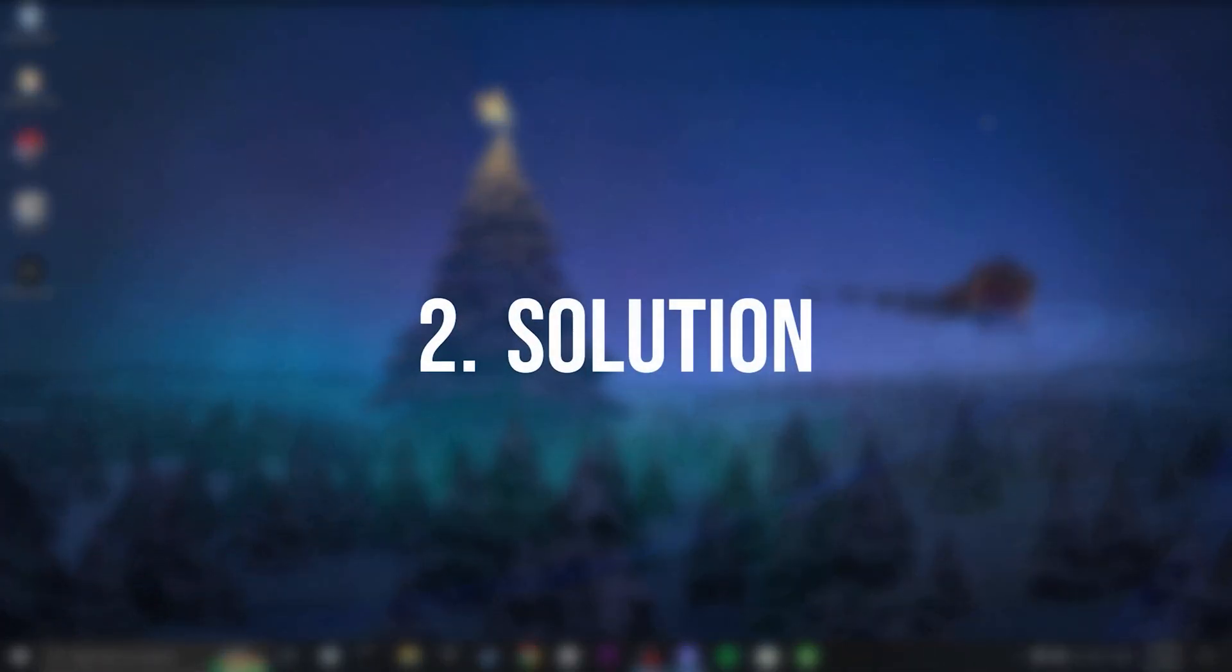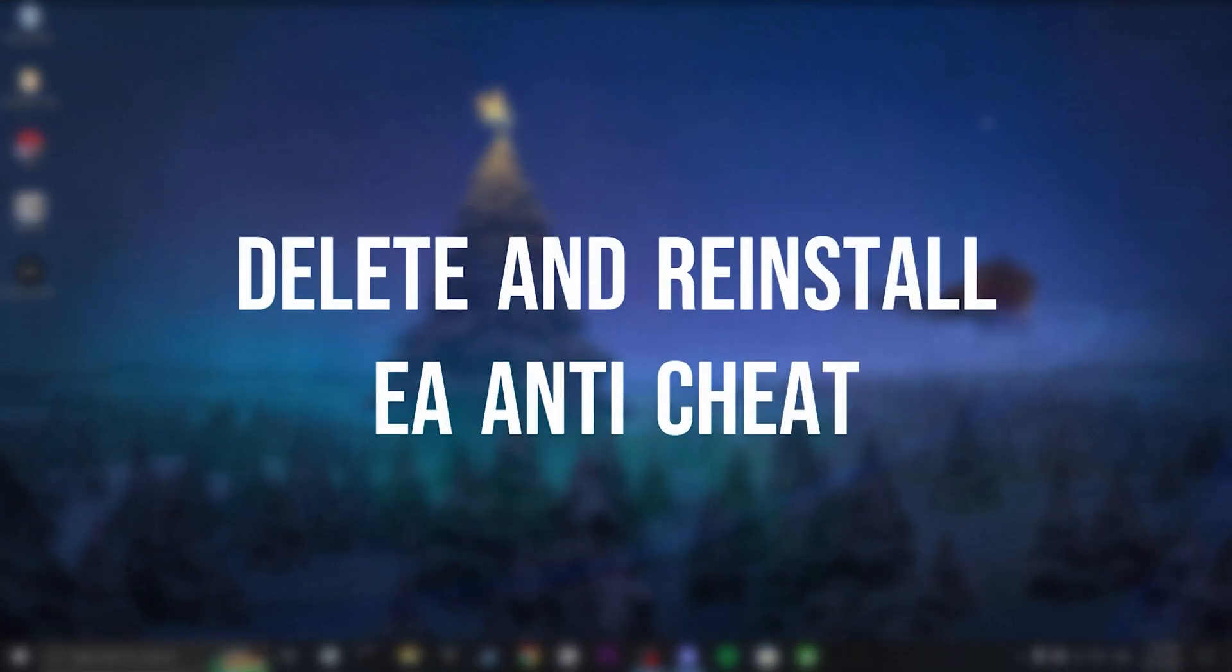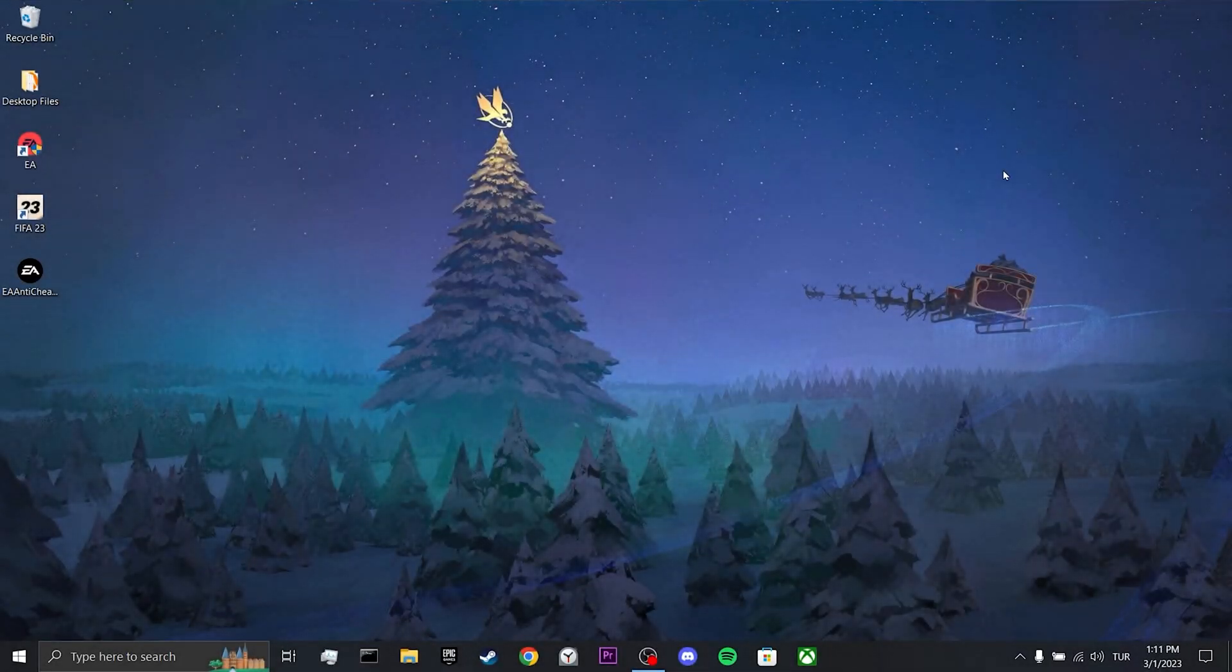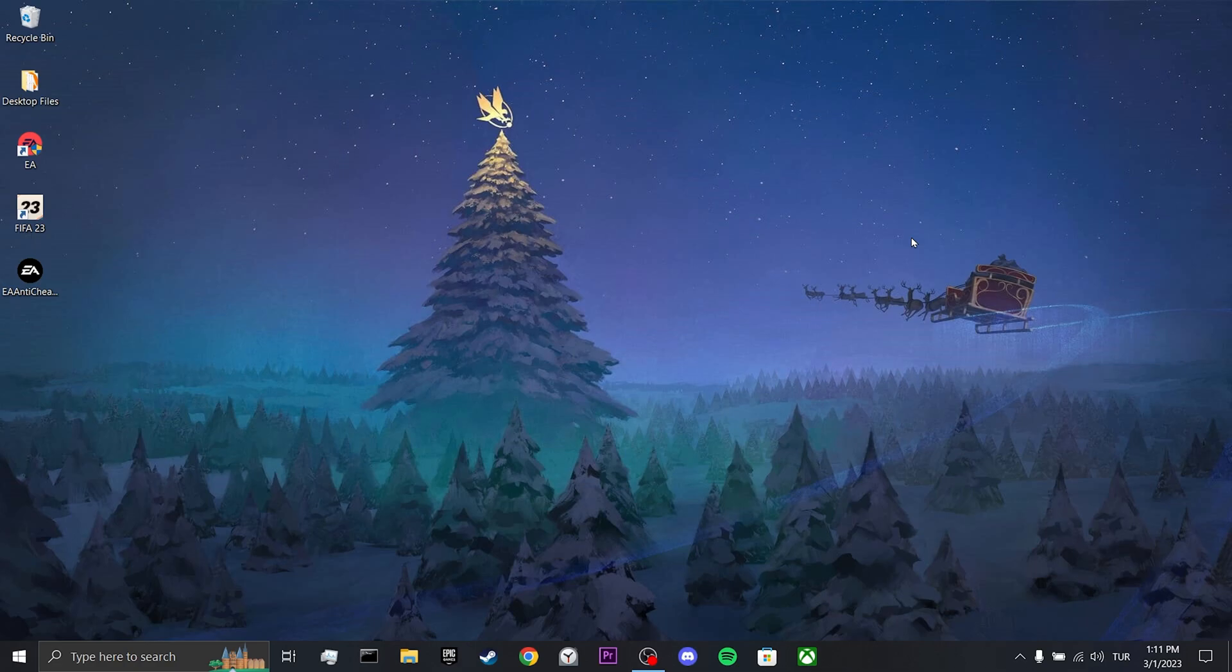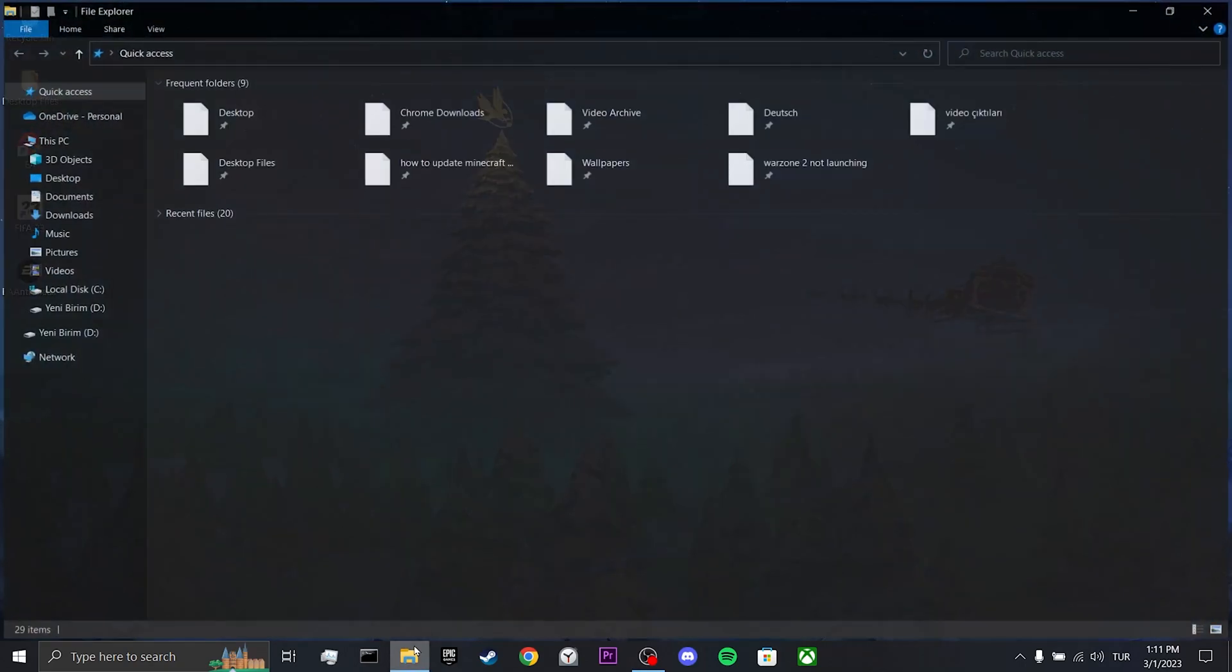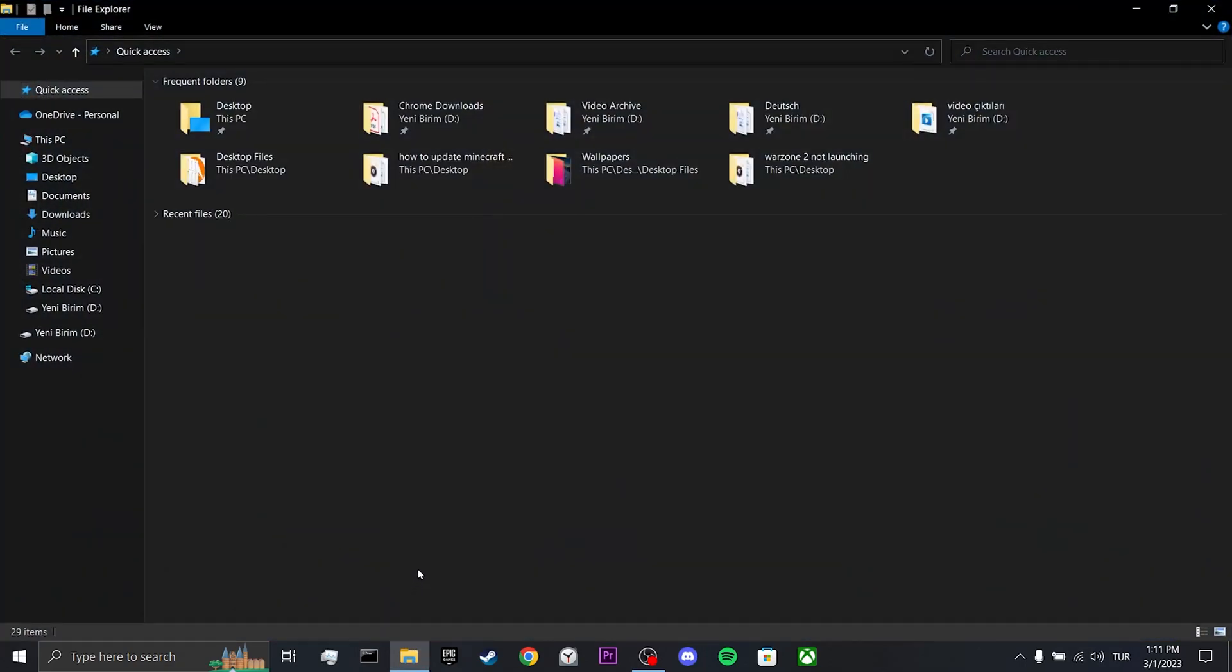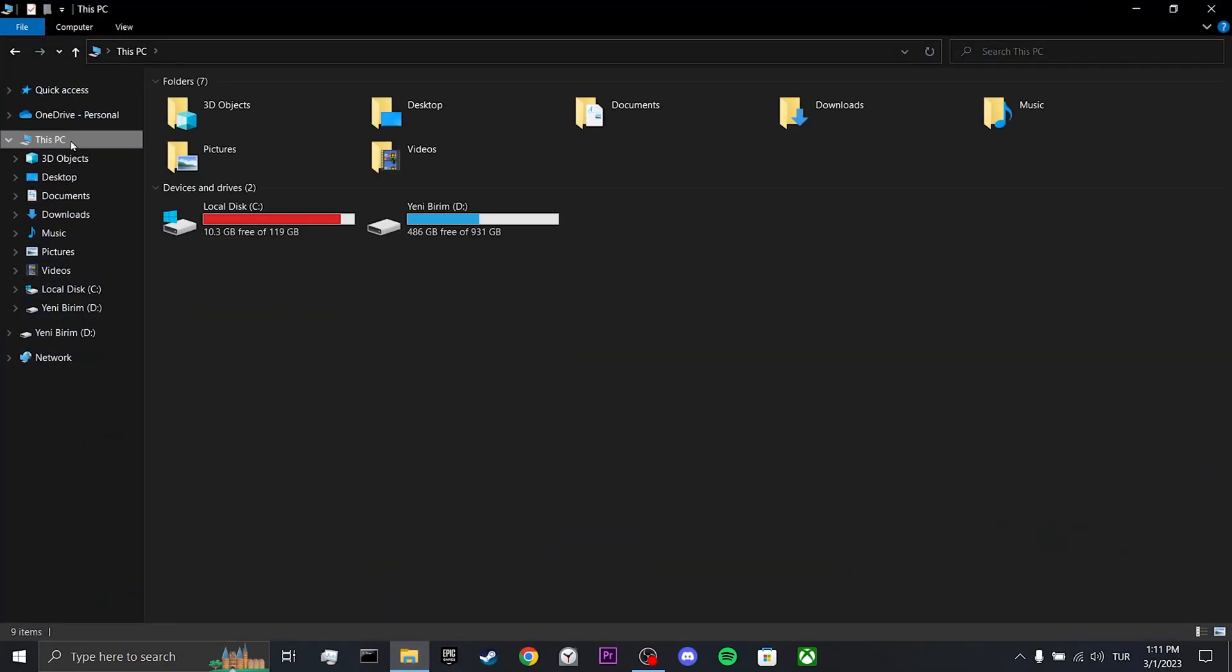Our second solution is to delete and reinstall EA anti-cheat. The problems we get in FIFA are usually caused by EA anti-cheat. We will try to solve the problem by deleting and reinstalling. To do this, click on file explorer. Click on this PC and click on disk C.